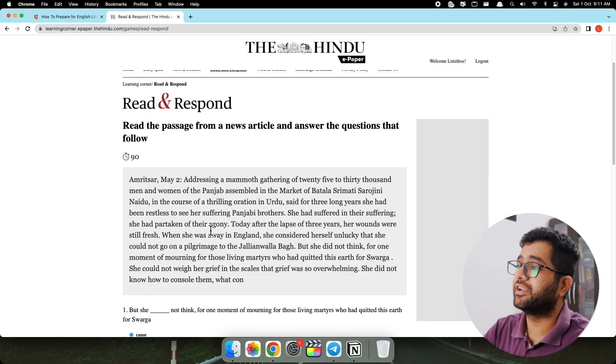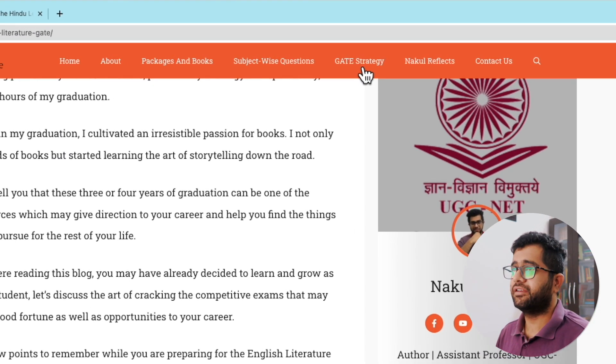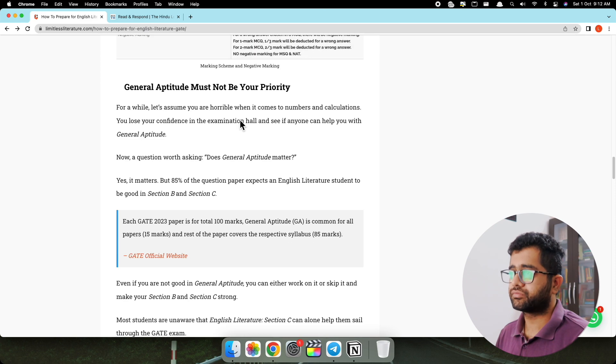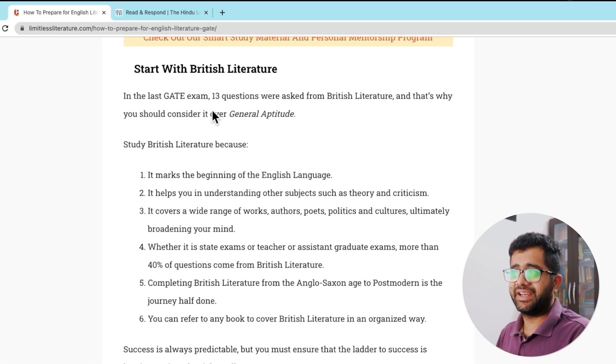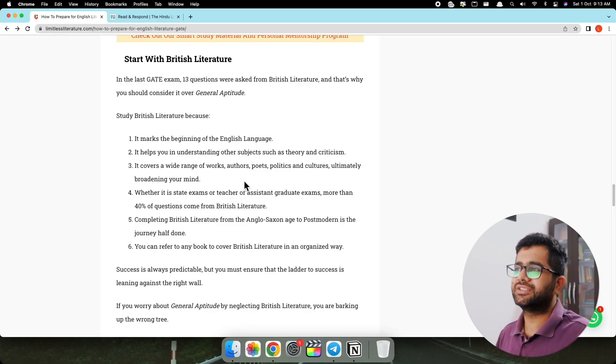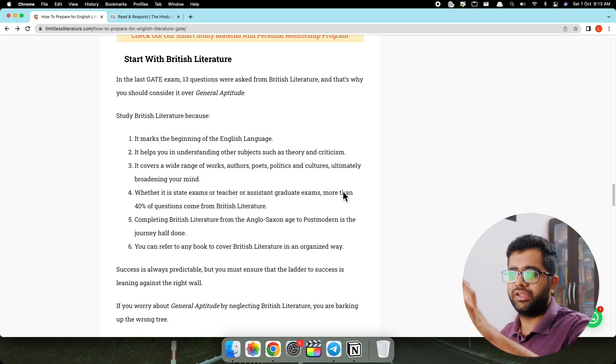Now the third tip: simply go back to the GATE Strategy section and here you will find how to prepare your British Literature section. Scroll down and you will find 'Start with British Literature.' In the last GATE exam, 13 questions were asked from the British Literature section. There are three sections — A, B, and C. You have to master Section B using The Hindu e-learning application and prepare your passages daily. Section C is English Literature. If you master Sections B and C, you will compensate in Section A (General Aptitude) — these two sections alone are enough to sail you through the GATE 2023 examination.